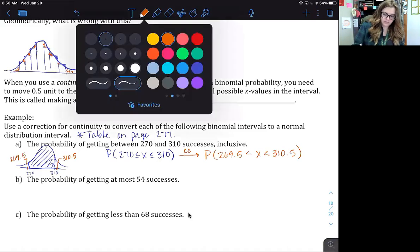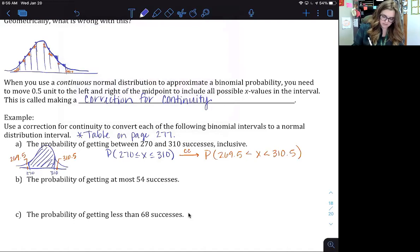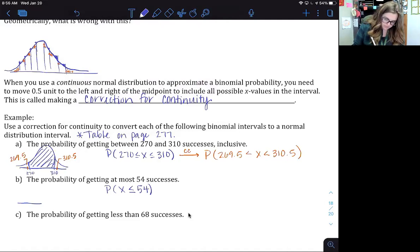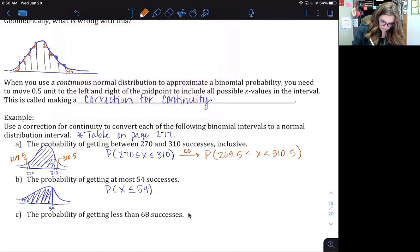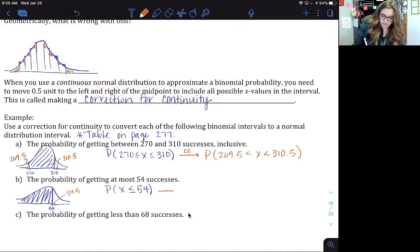The probability of getting at most 54 successes means x is less than or equal to 54. Since we want to include 54, we go just outside the interval for a continuity correction, making it 54.5. So the continuity correction becomes the probability that x is less than 54.5.